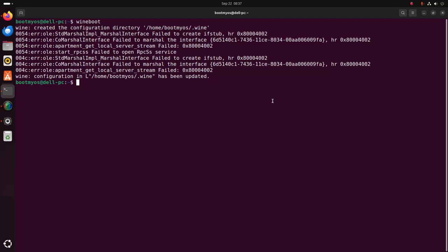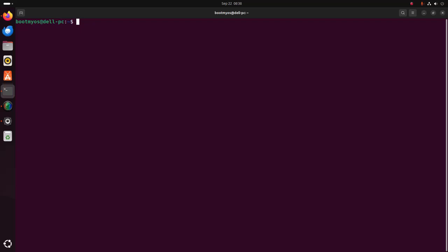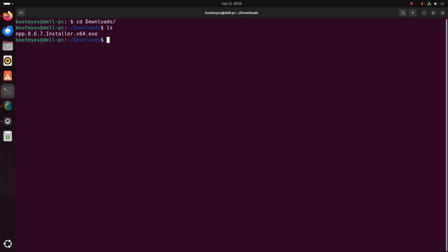Now I am going to install the Windows application. At first, navigate to the Downloads folder and then write this command.